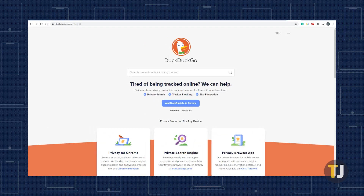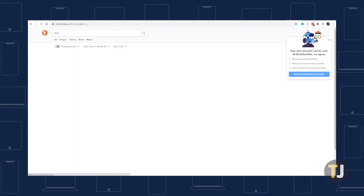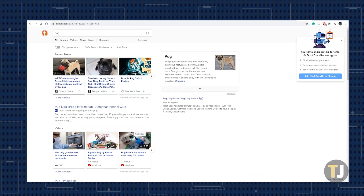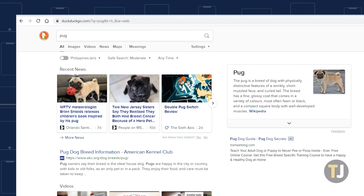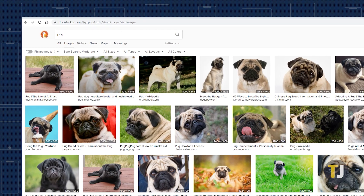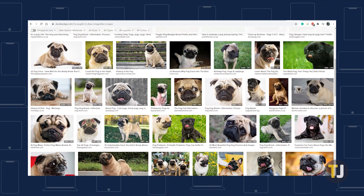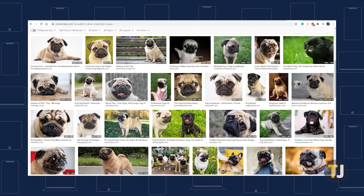On desktop, just search for whatever you wanted to search for on the homepage, then click on the Images tab at the top of your search results to view images rather than hotlinks. Unfortunately there is no homepage for images the way Google Images has images.google.com, but switching to an image search is quick and simple.